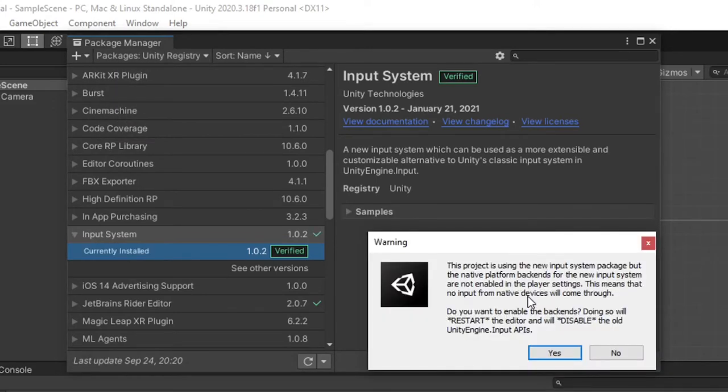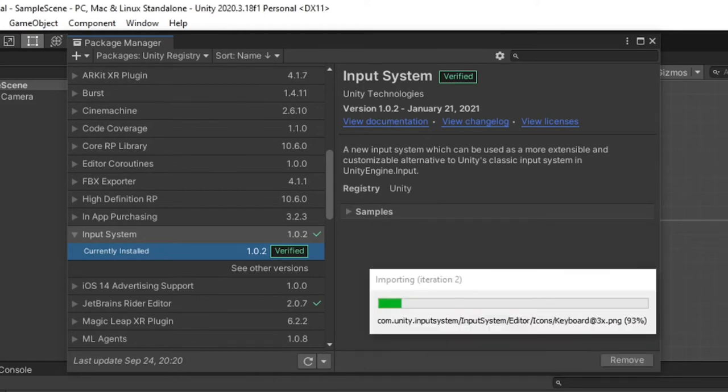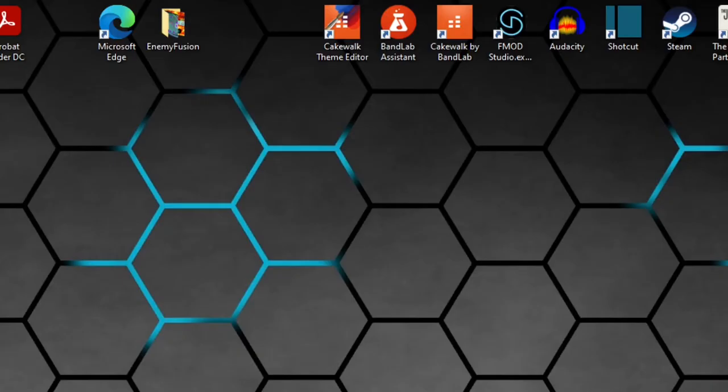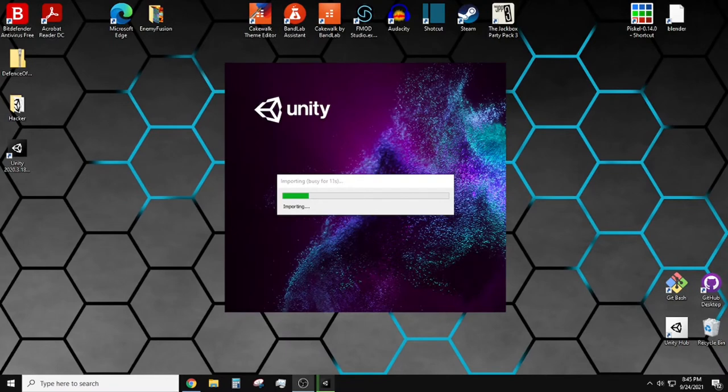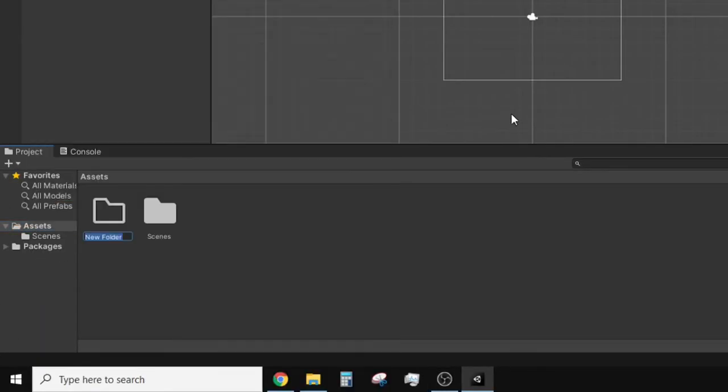Once the package is finished installing it will ask if you want to enable the backends, which is needed so select yes, and Unity will restart automatically. The package manager should be automatically opened once Unity restarts. It is okay to close out of it.